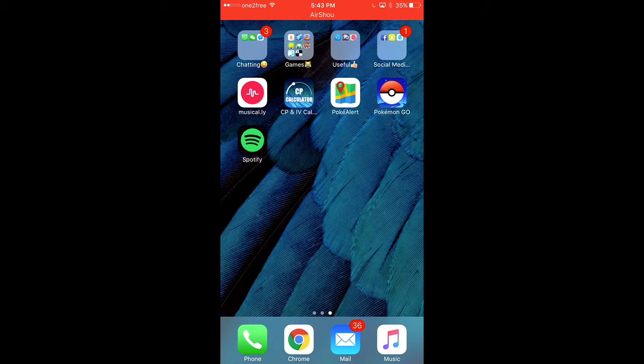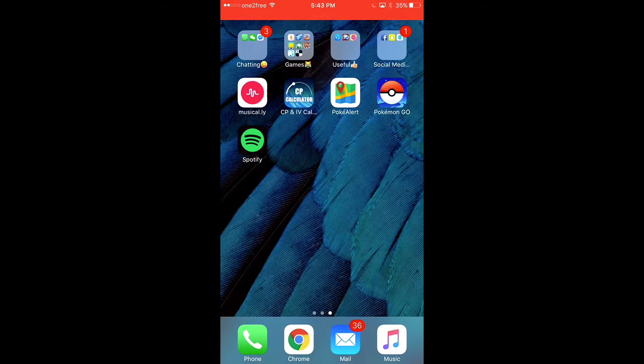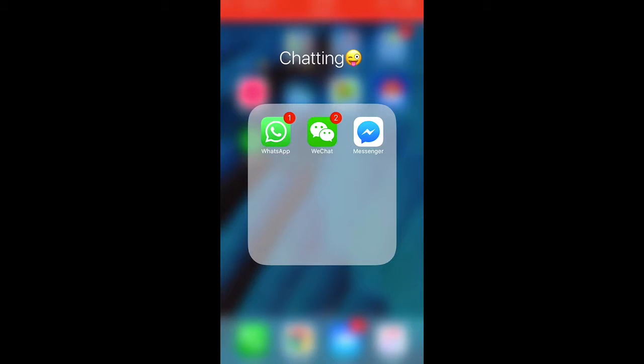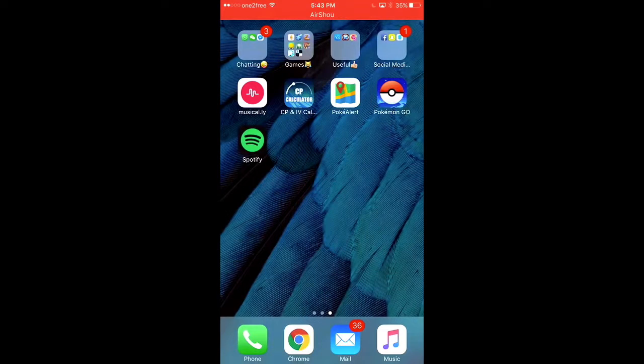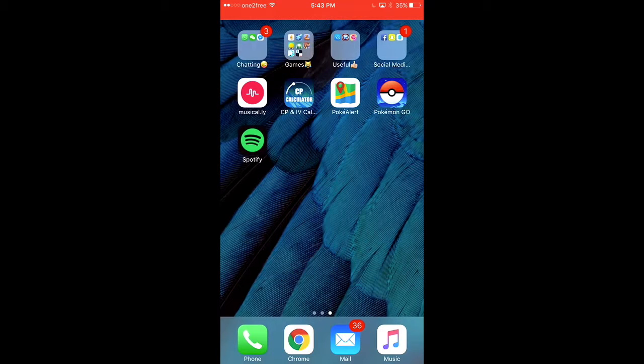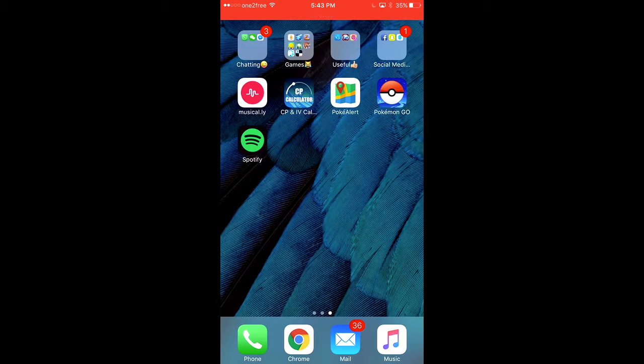The first folder I have is called the chatting folder. I have WhatsApp, WeChat, and Messenger in it, so I can chat with my friends and stuff.